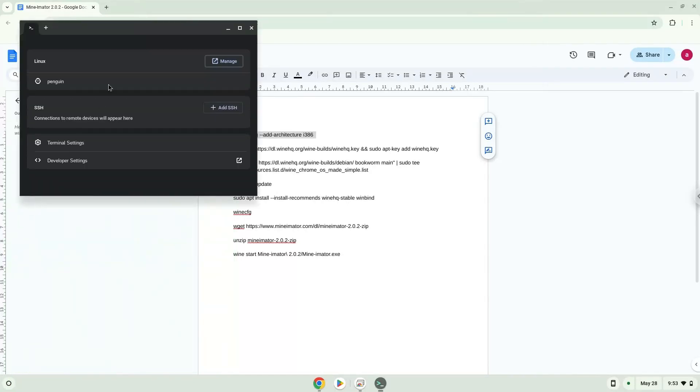Next, we will paste the command into our terminal, either with a two-finger click on your terminal or click Control, Shift and V together. This command will enable 32-bit architecture for Wine on your system.